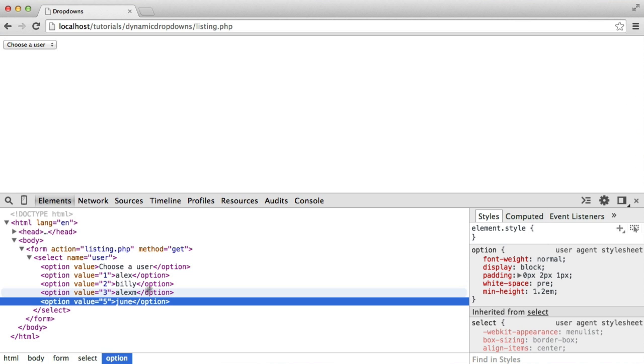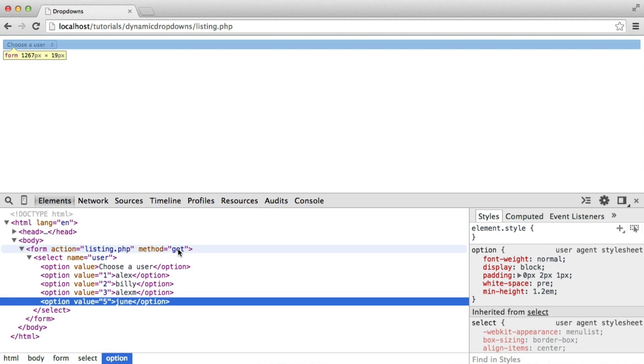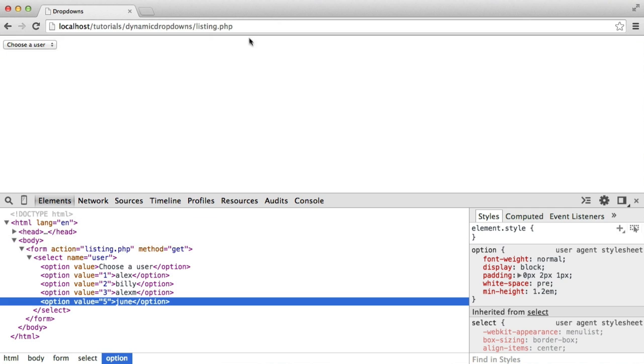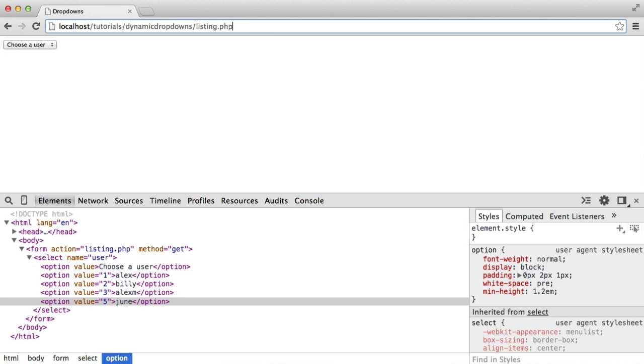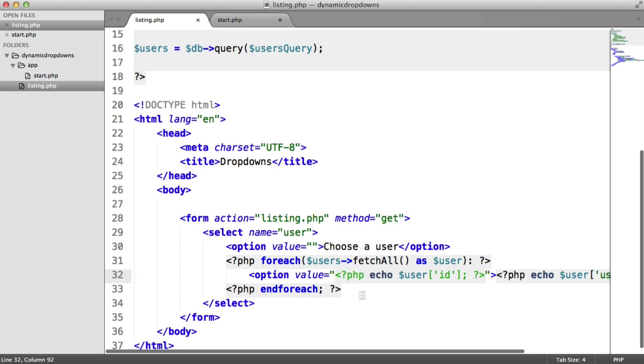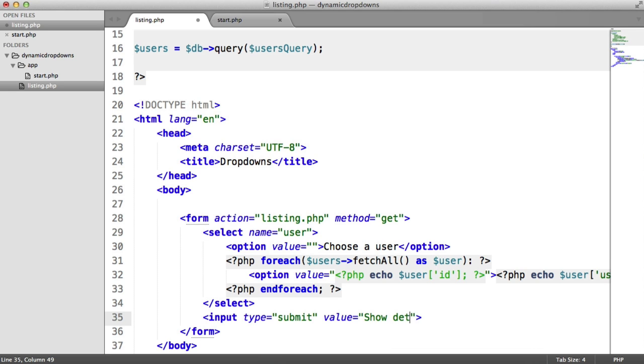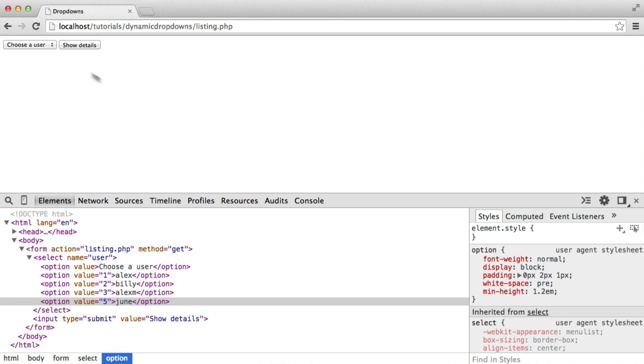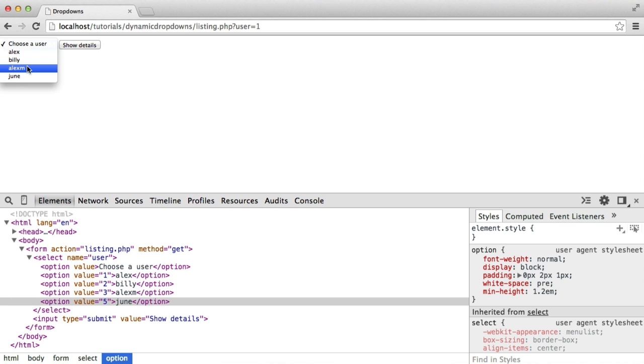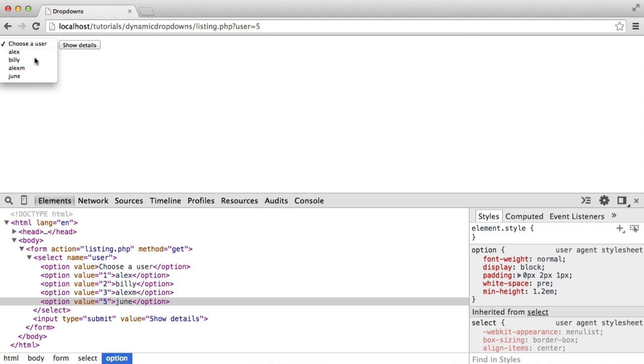So we're now ready to submit this. And because we're using a method of get, this is just going to be passed directly from the URL in the query string. So we need a submit button first of all. So let's create a submit button just here, and I'll just say show details. It can be anything. So what we can do now is with the submit button in place we can click on a user, hit show details, and that then appends to the query string in the URL, and now we've got user equals 1. We can do the same for another user and that will just change that value.